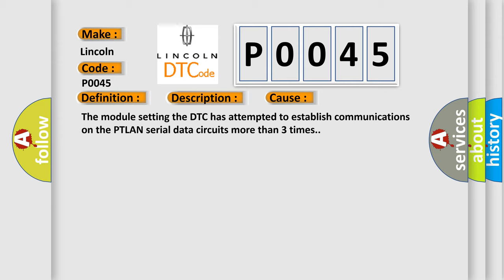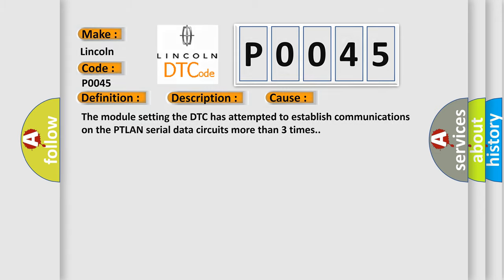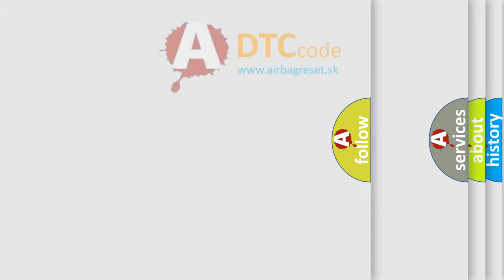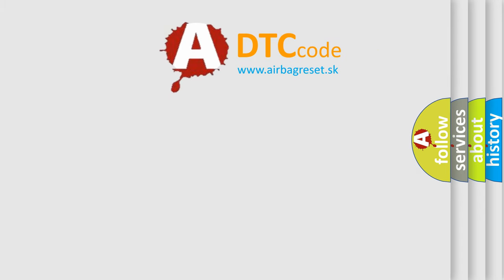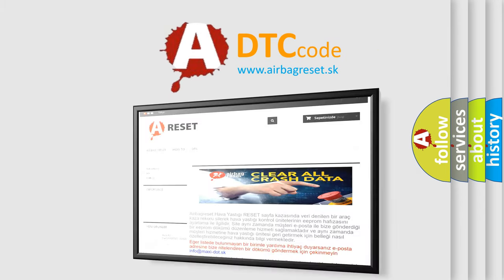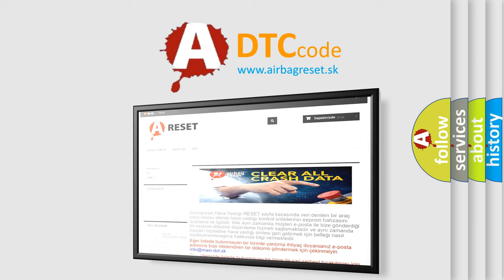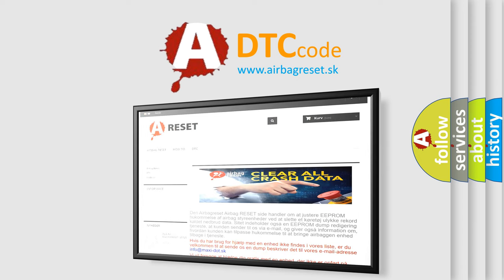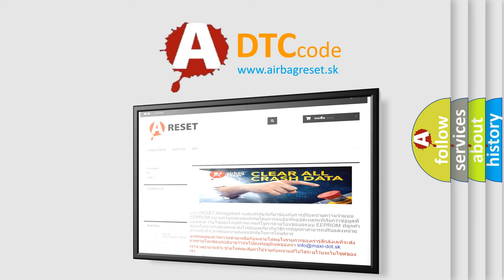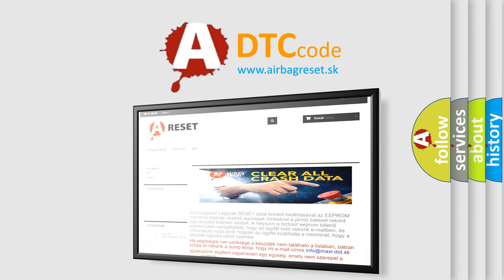The airbag reset website aims to provide information in 52 languages. Thank you for your attention and stay tuned for the next video.